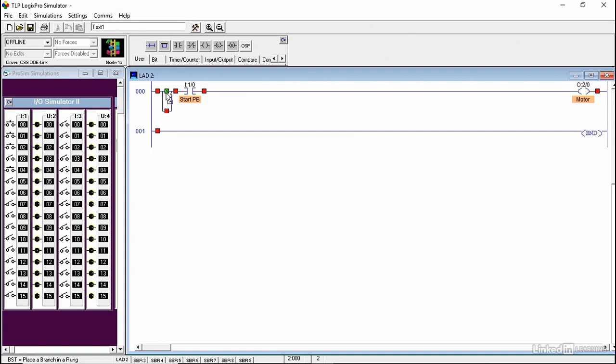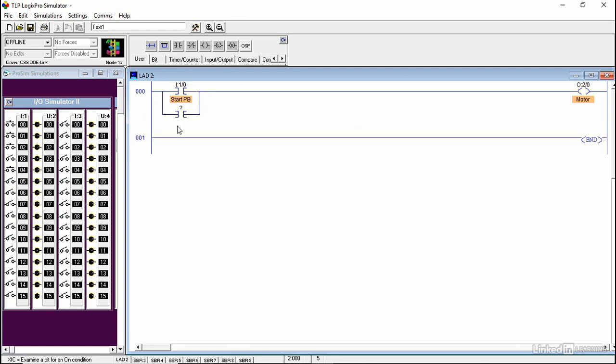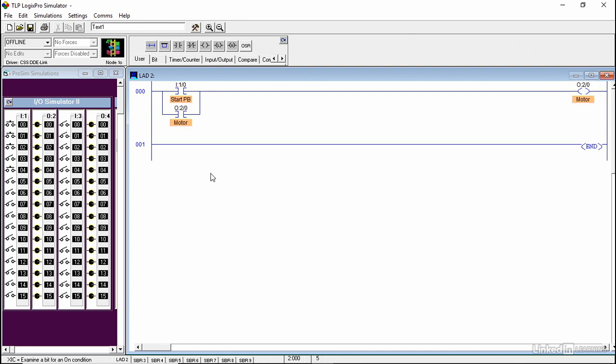Then you place the instruction inside it because we want to hold that. Then use an XIC instruction for the seal-in instruction. Here for the address, we use the same address for the output. Notice that the seal-in instruction and the output have the same address.